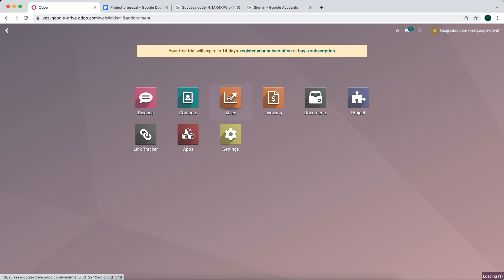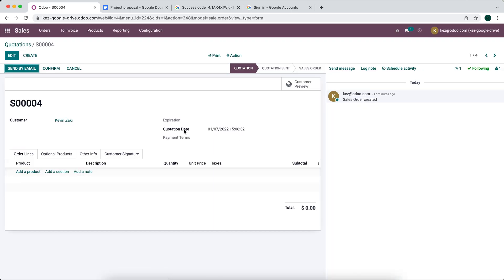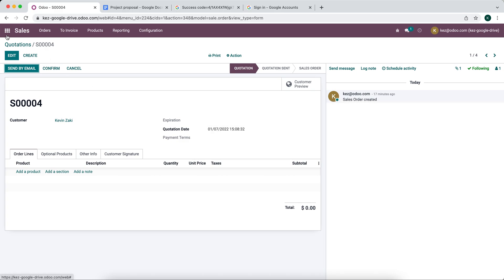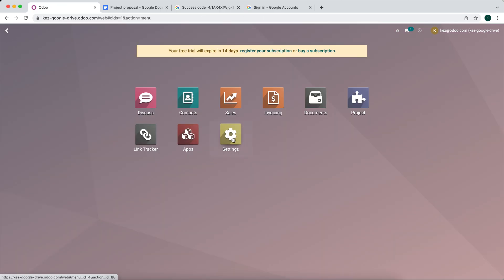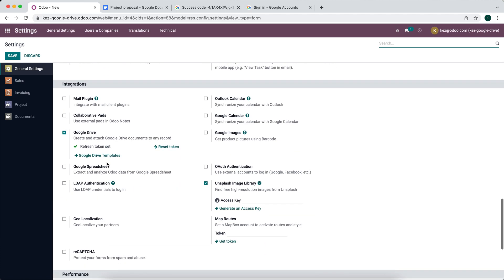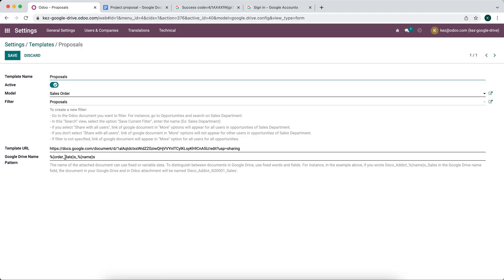Now I'm going to go into a sales order — the actual field name is date_order, so let's change that. This will be the quotation date and the name of the sales order.